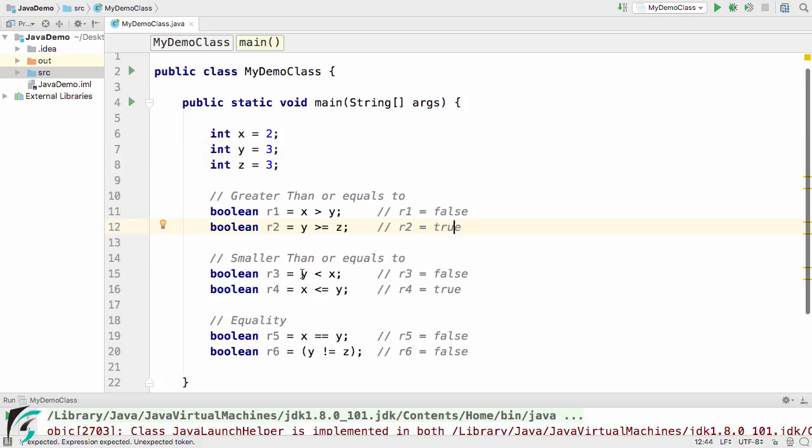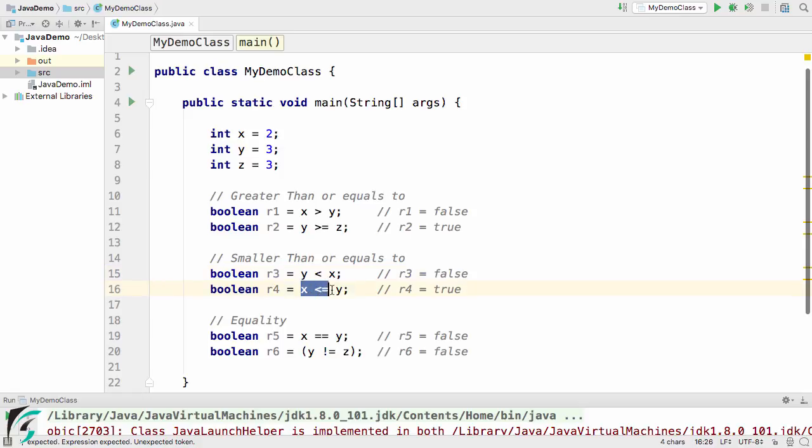And then y is smaller than x then return false. And if x is smaller than equal to y then return true. So in our case r4 is true.